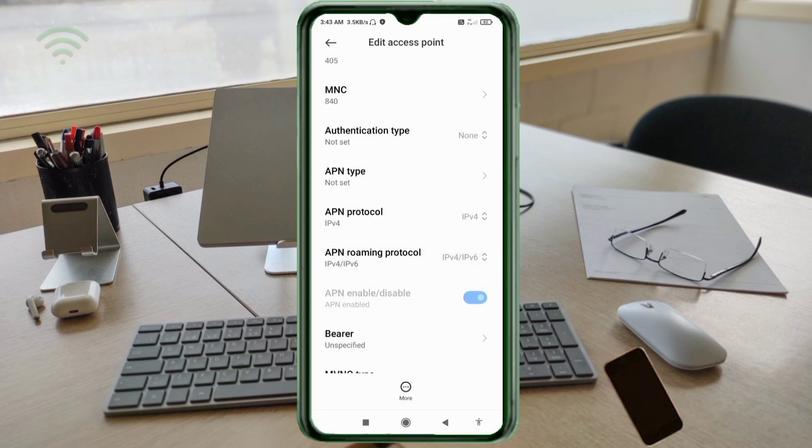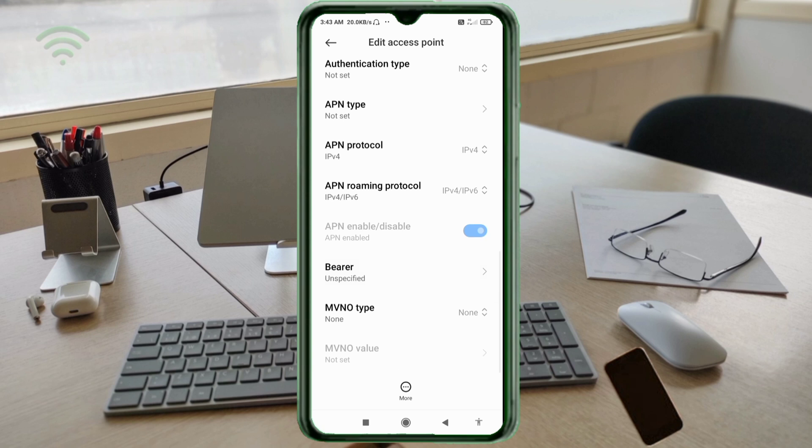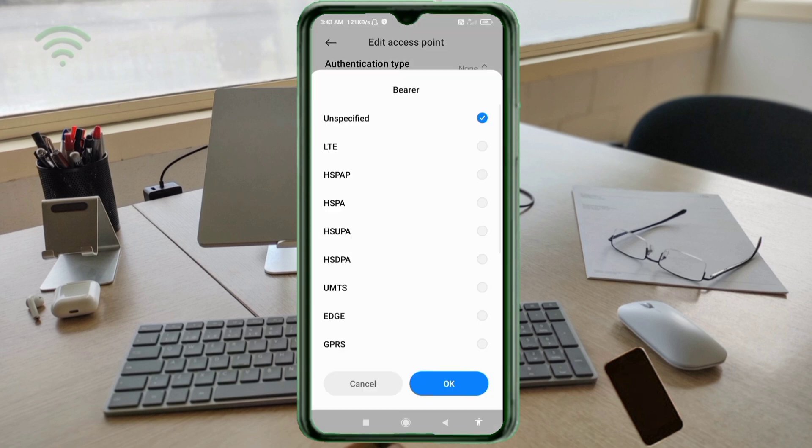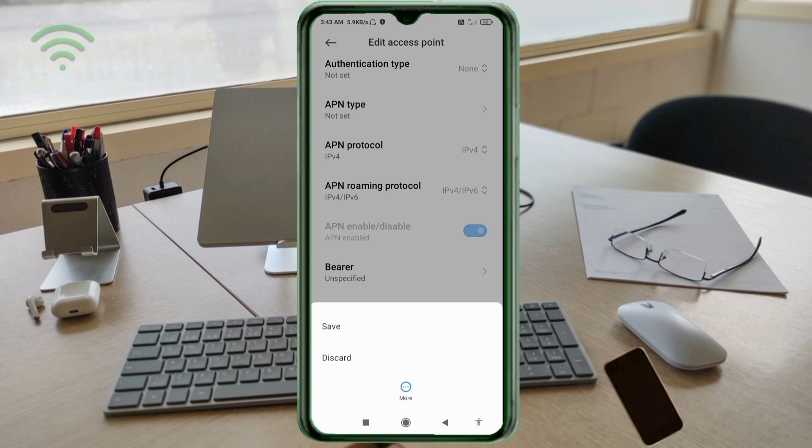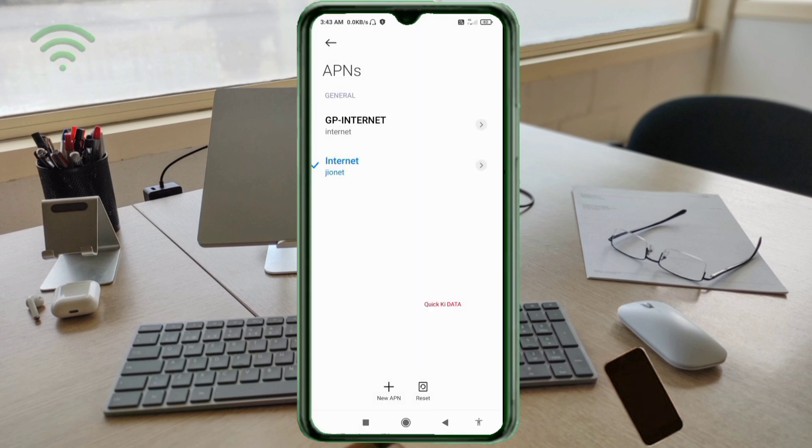Scroll down. For Bearer, select Unspecified and tick. Tap OK. Tap the more icon. Tap Save. Click the return home button.